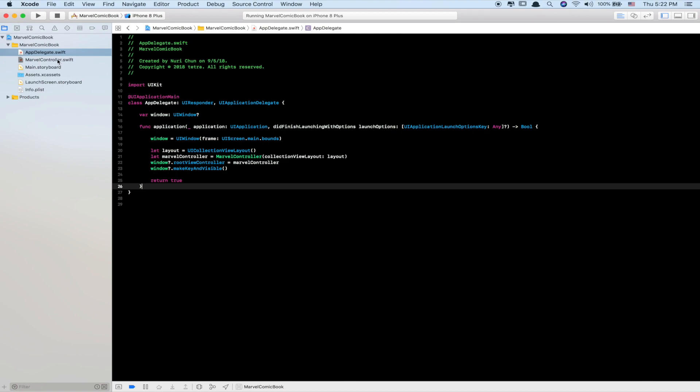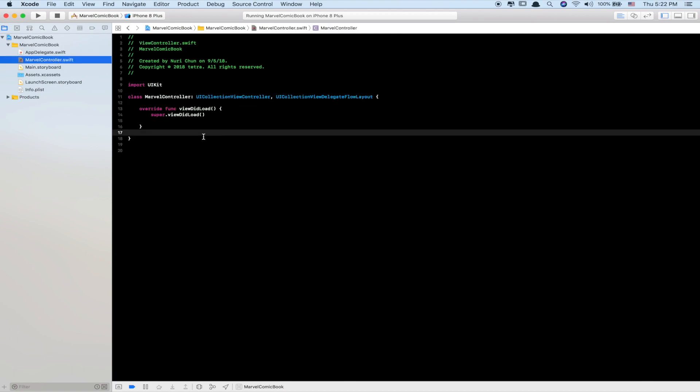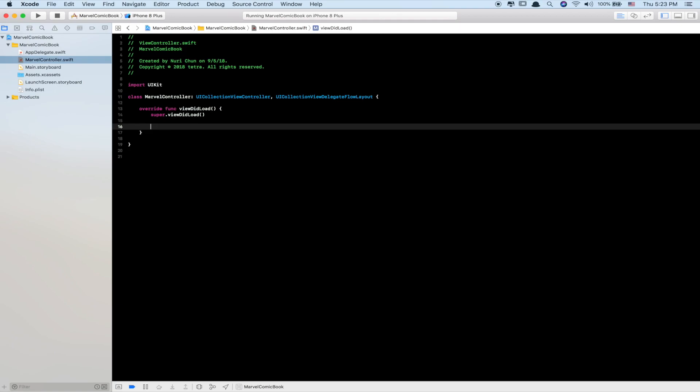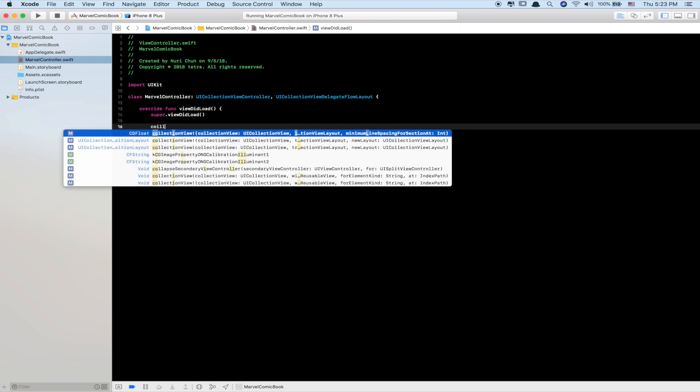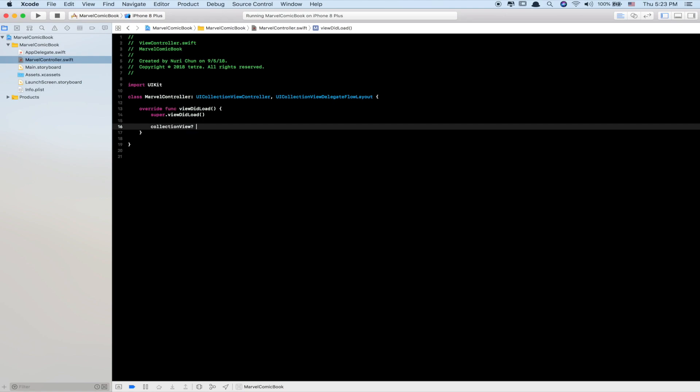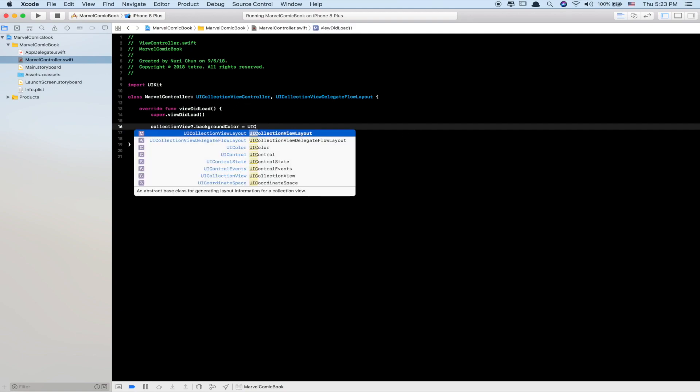Alright, from AppDelegate, go back to MarvelController. Inside here, we'll set the background color of the CollectionView. So collectionView.backgroundColor, which is the property of CollectionView, to .red, .blue, or whatever color you want.